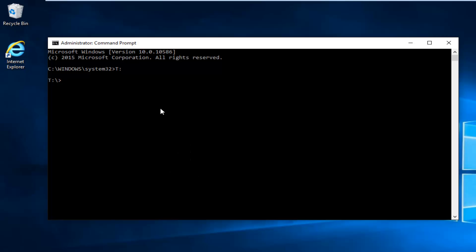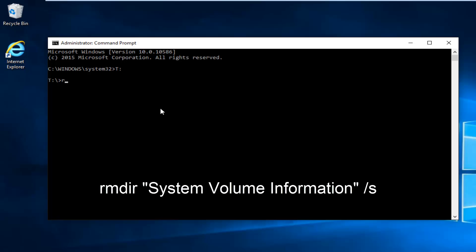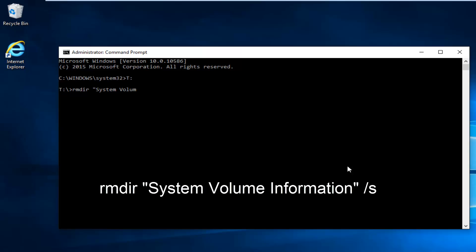Now we're underneath our correct root drive. We're going to type in RMDIR space. Now we're going to do the quotation signs. System. Volume. Information. Then I'm going to put our end quotation sign.